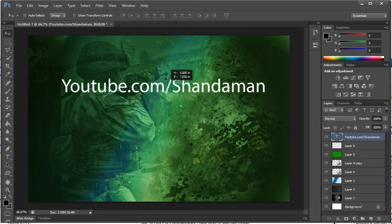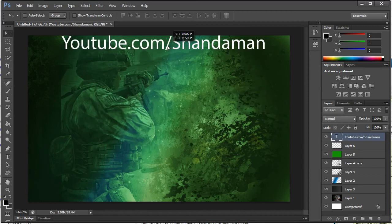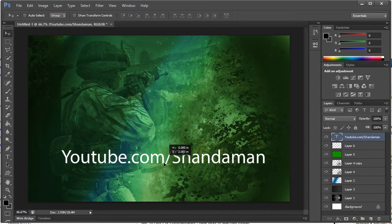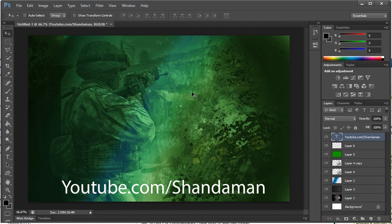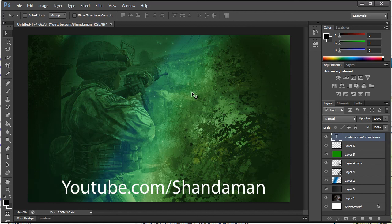And as you can see here this is my YouTube channel guys, youtube.com/shandaman. Make sure to check it out, be sure to subscribe, let me know what you think on there. We'll go from there so I hope you guys enjoyed this quick little lesson and I will see you all soon.